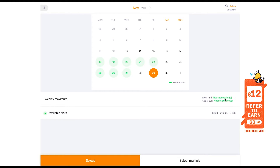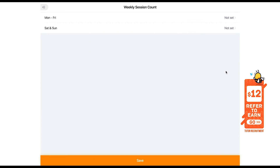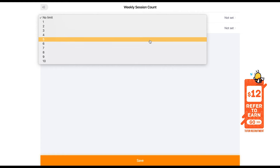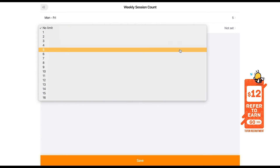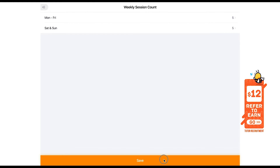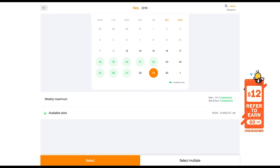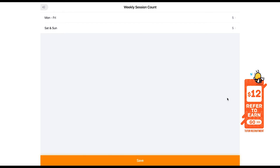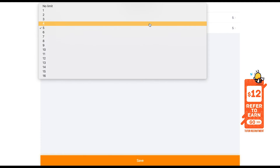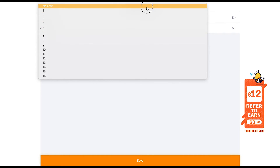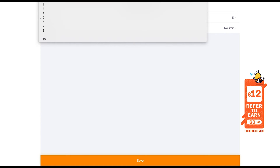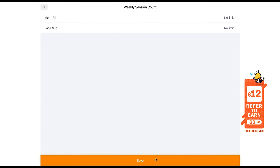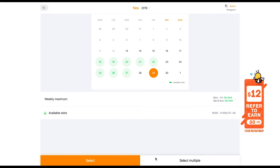Number 4, setting weekly maximum number of sessions. Click on the arrow and set the maximum number of sessions you wish to take on weekdays and weekends respectively. If you have no preference, select no limit. After this, select save.